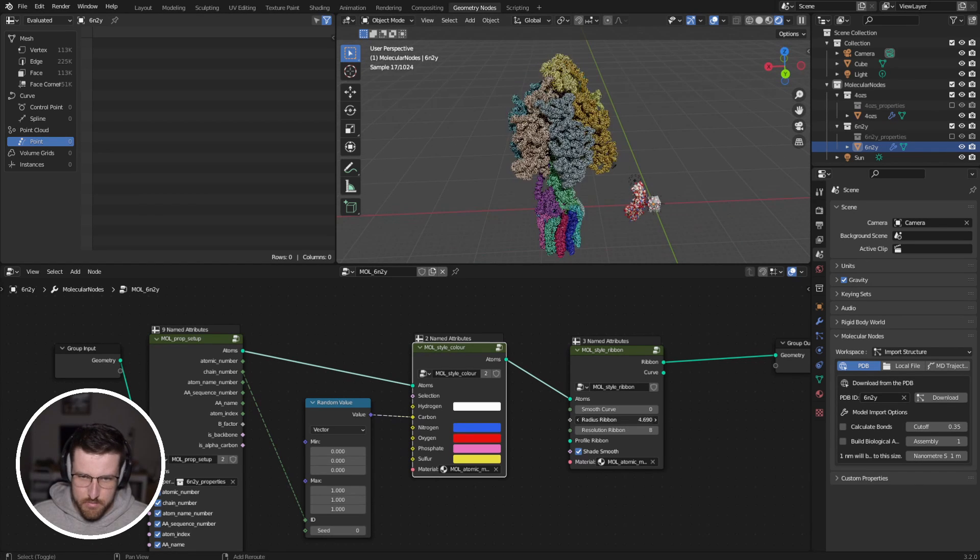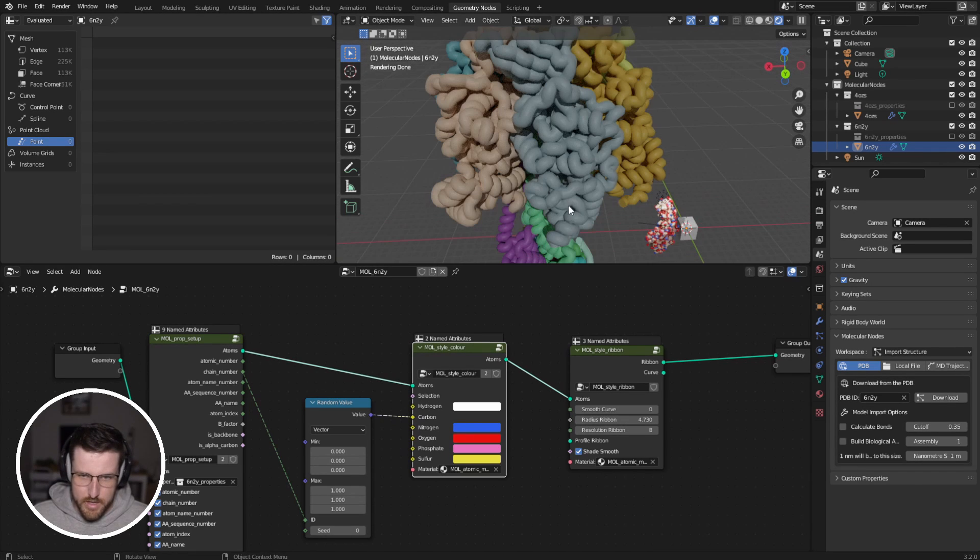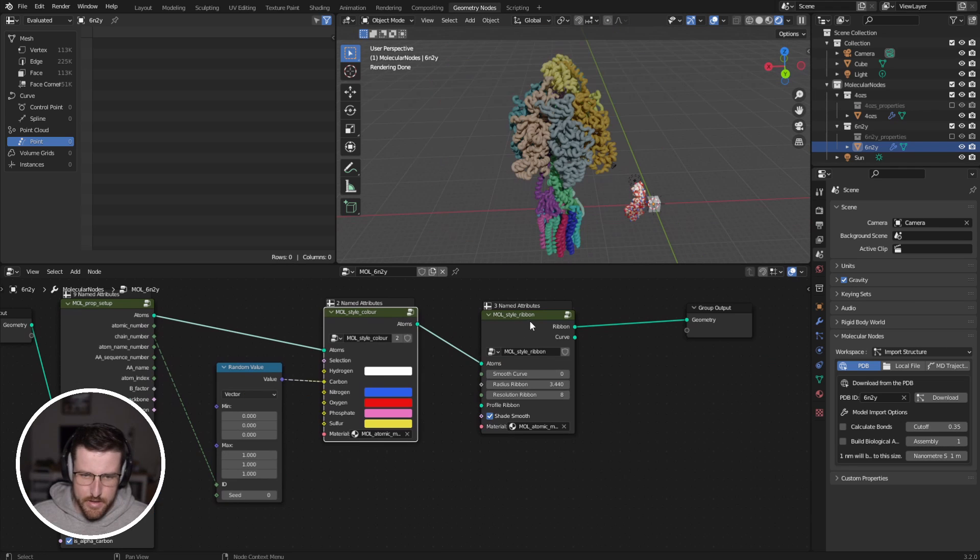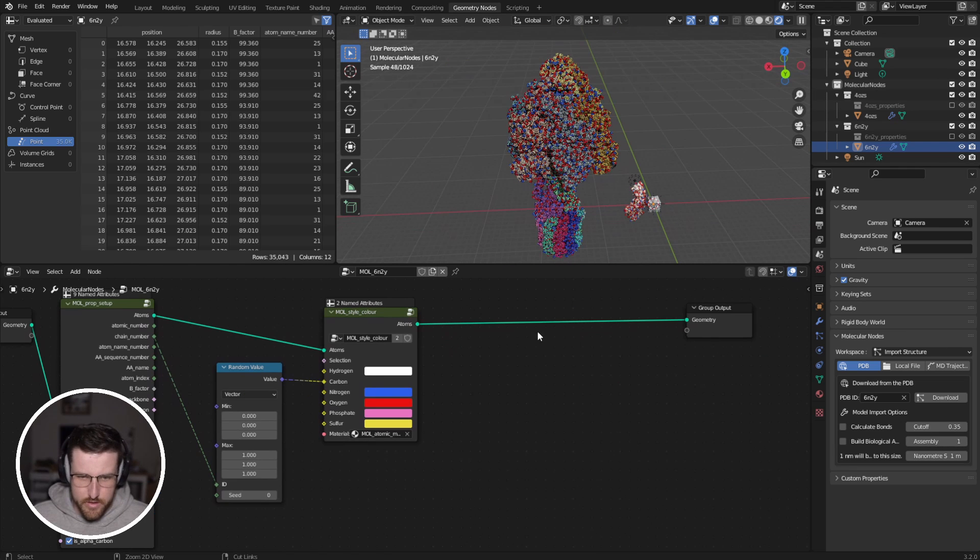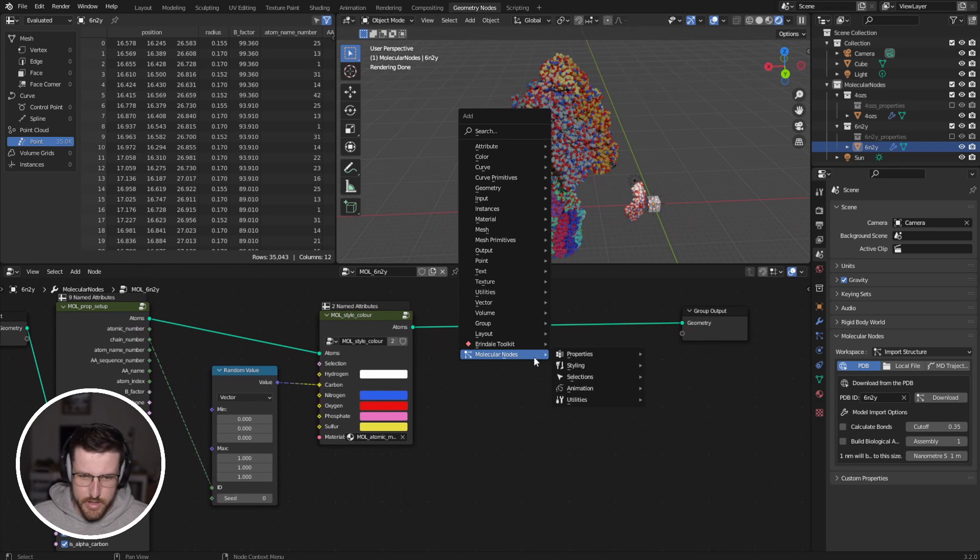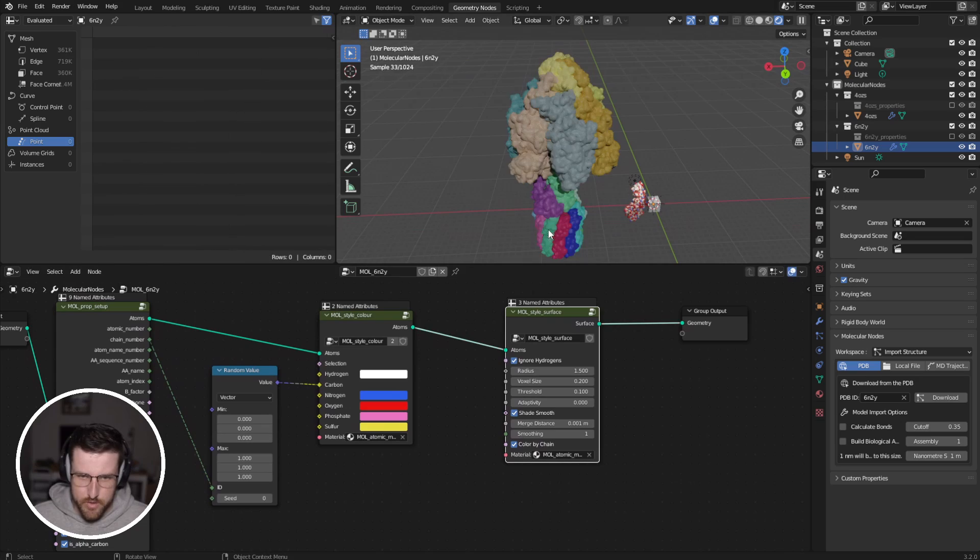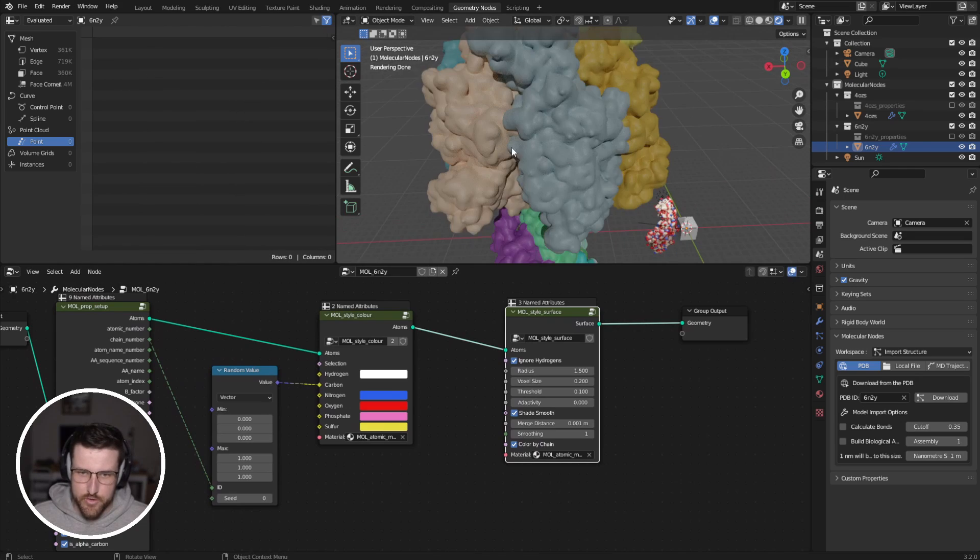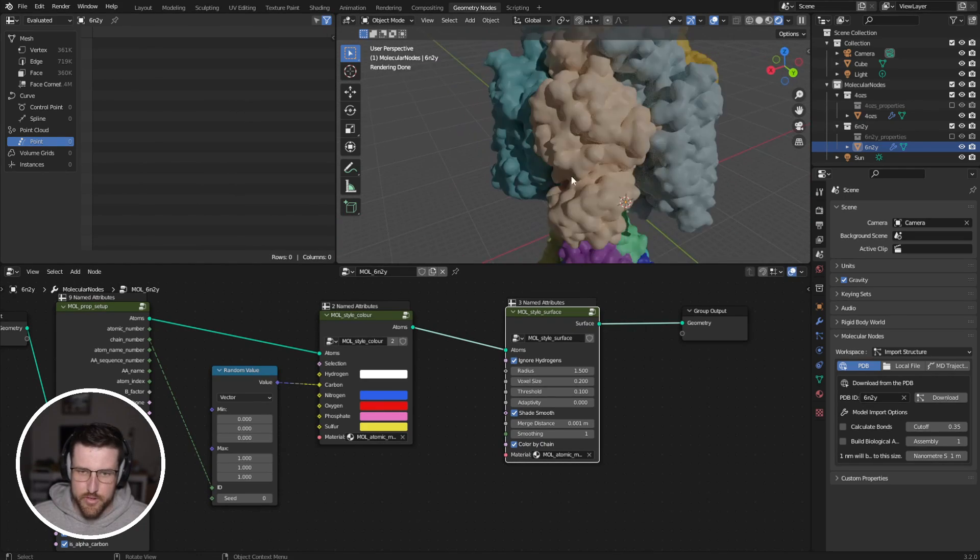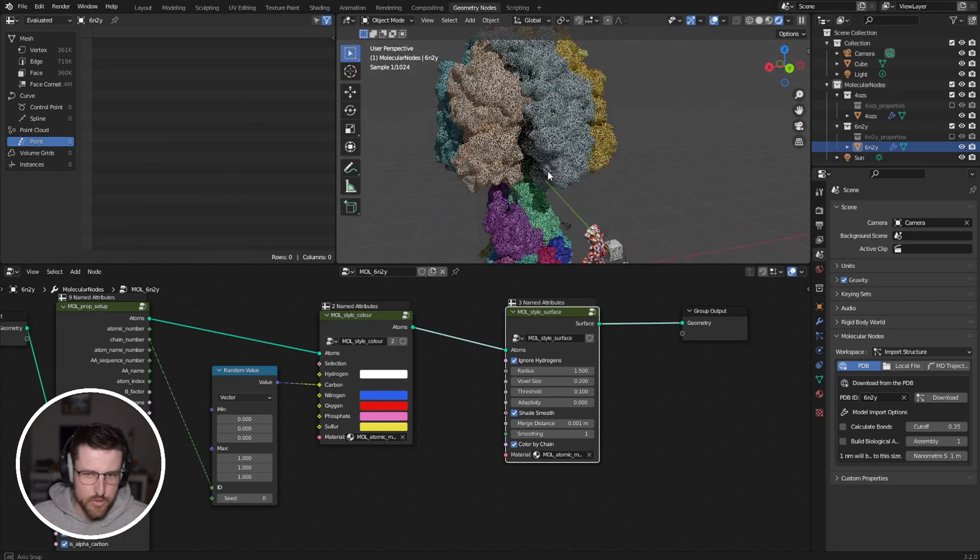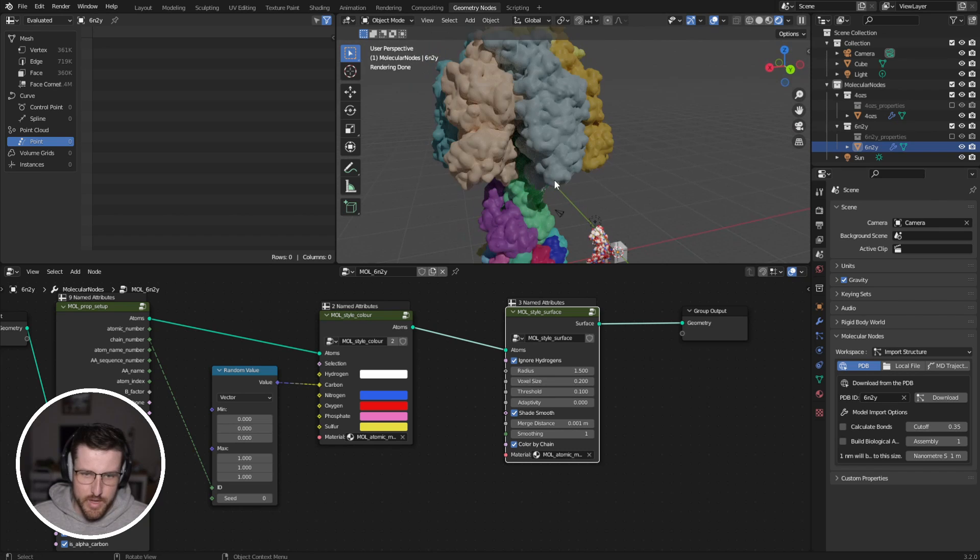So we can drag that, change the radius. If we Ctrl X to delete that, we can do style surface. So plot that on, and it goes through and generates a surface based on all of the atoms.